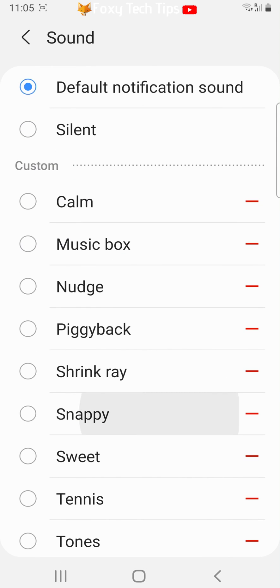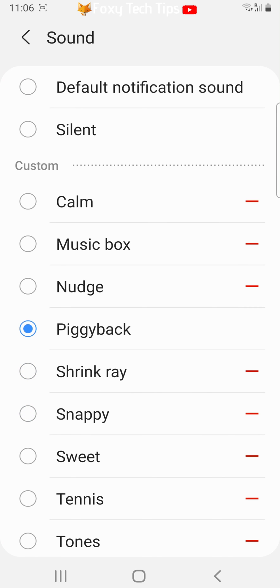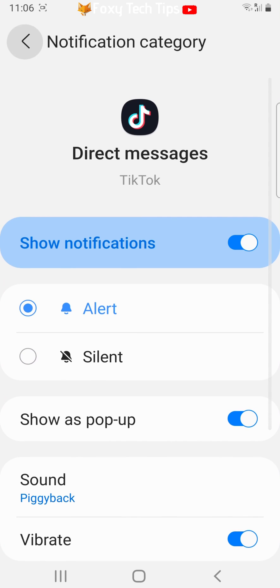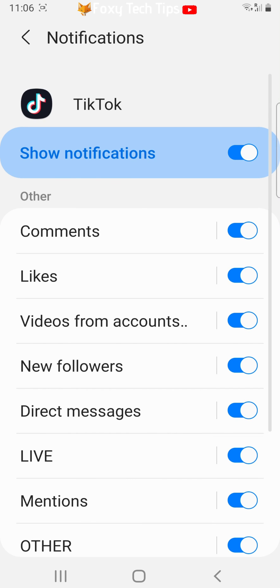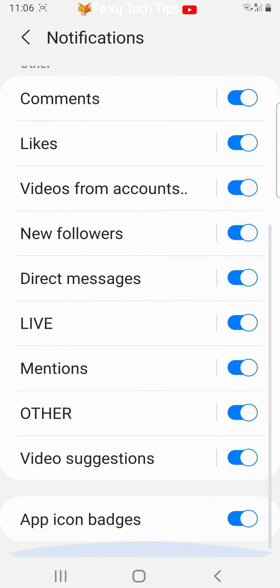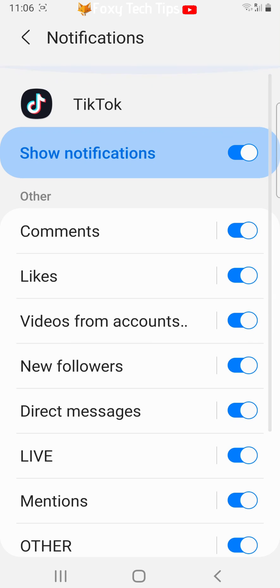You can make all of the TikTok notifications be the same or have a different sound for each type of notification. Please like the video if you found it helpful and subscribe to Foxy Tech Tips for more TikTok tips and tricks.